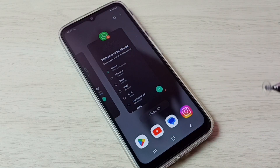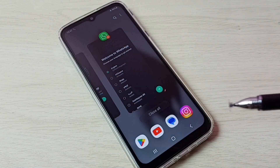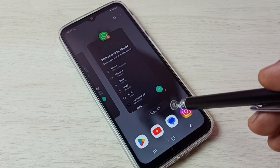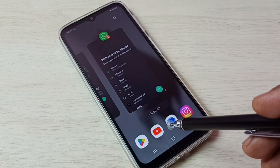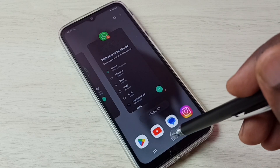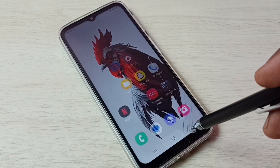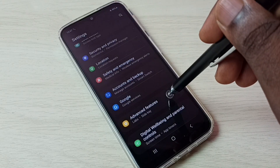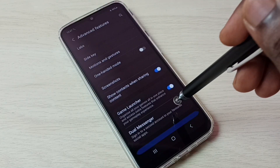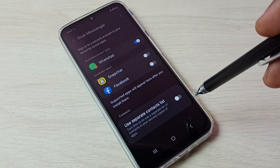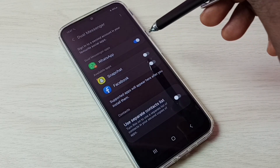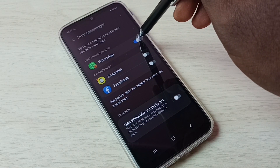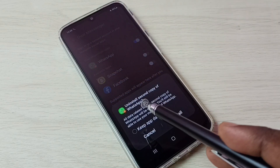So this way we can create dual apps. If you want to uninstall or delete the copy of the app which we created, again go to settings, tap on the settings app icon, then go to Advanced Features, then select Dual Messenger. Then tap here and disable dual WhatsApp.